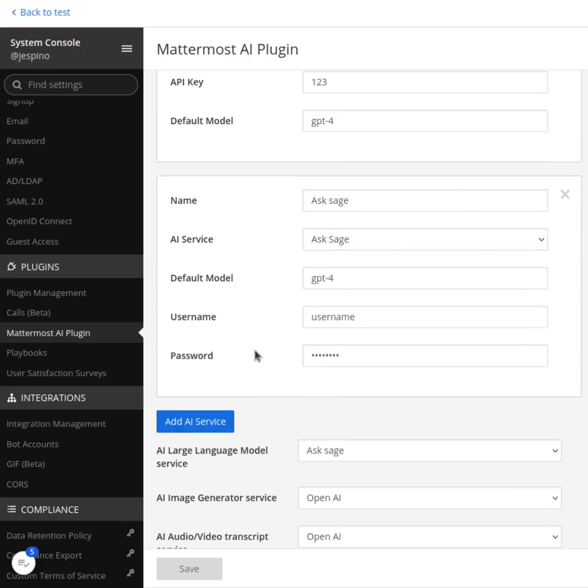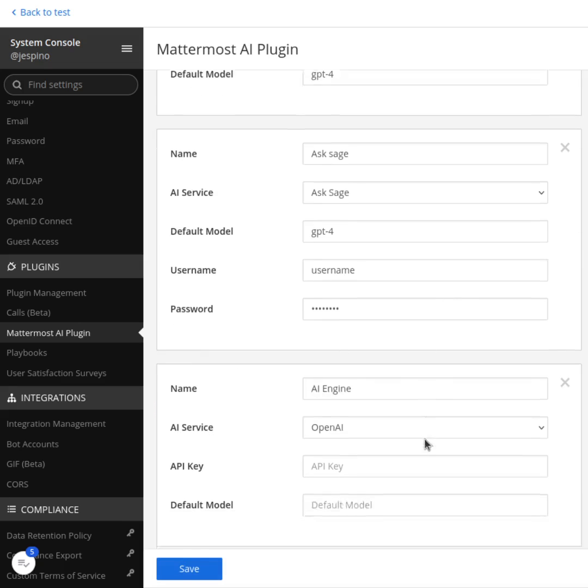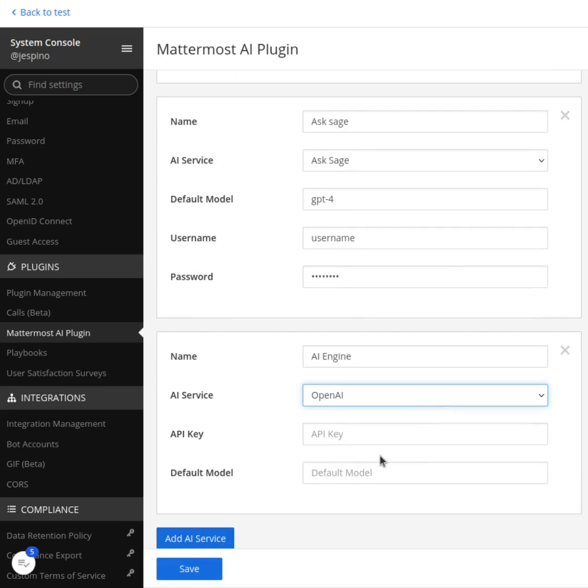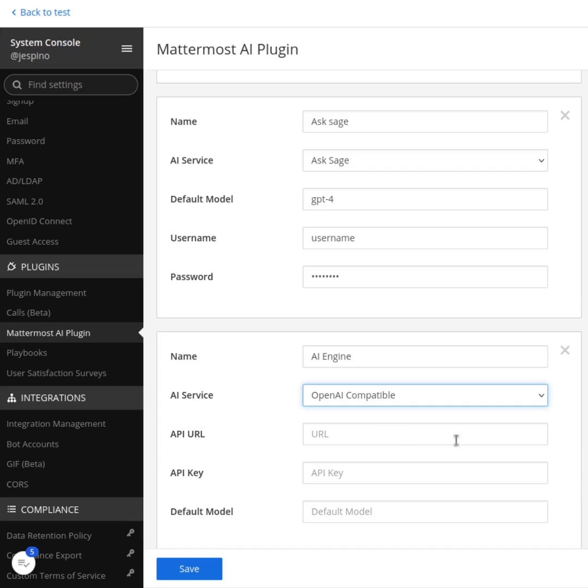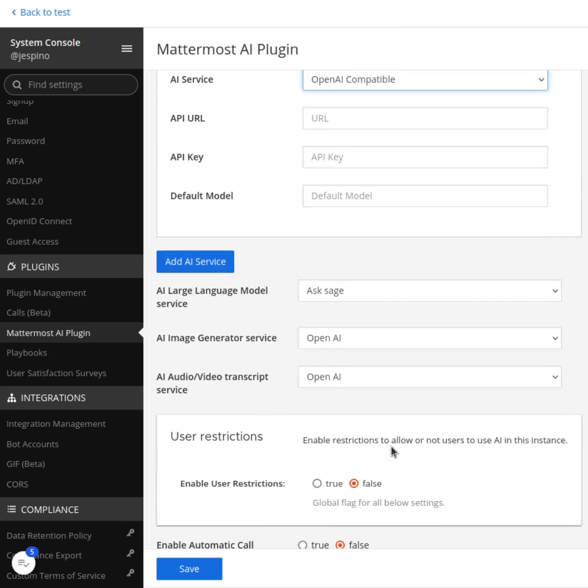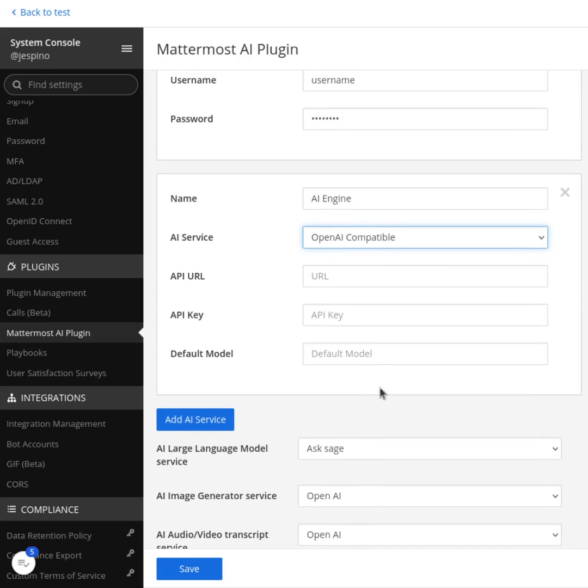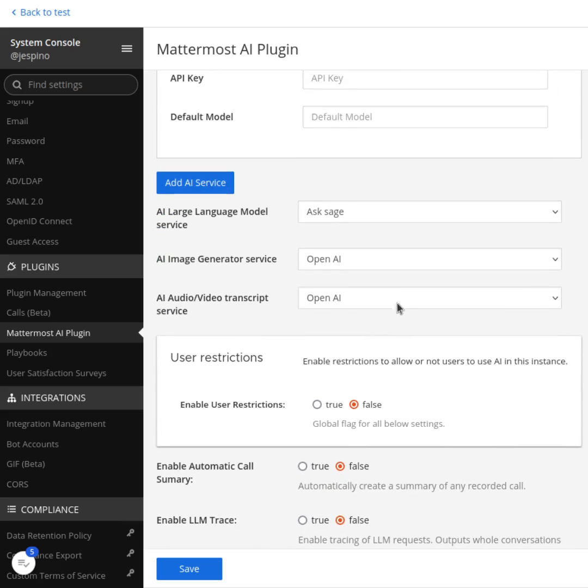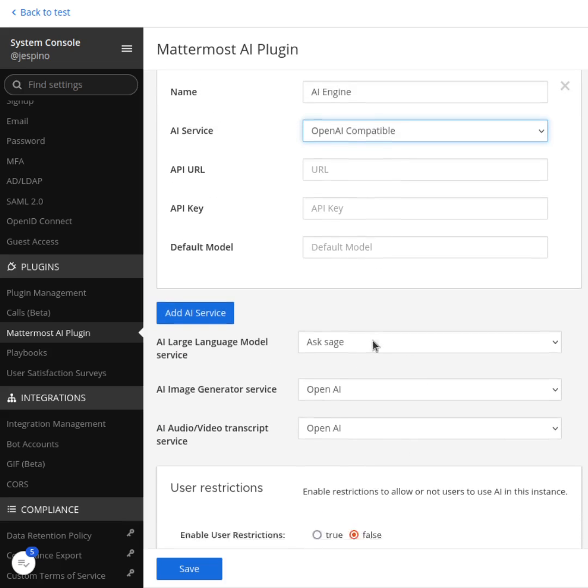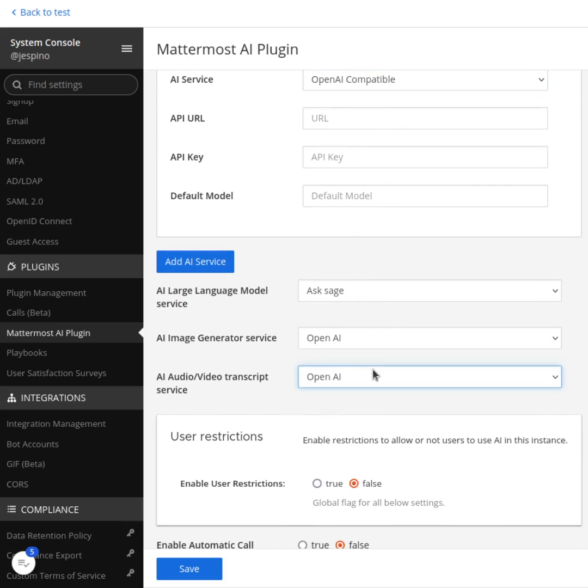So I can even create more other services here. I can use, for example, OpenAI compatible for on-prem AI or for something like Azure OpenAI. So you can put whatever you want there and use it for the transcript or use it for the image generation and use it for the language model.